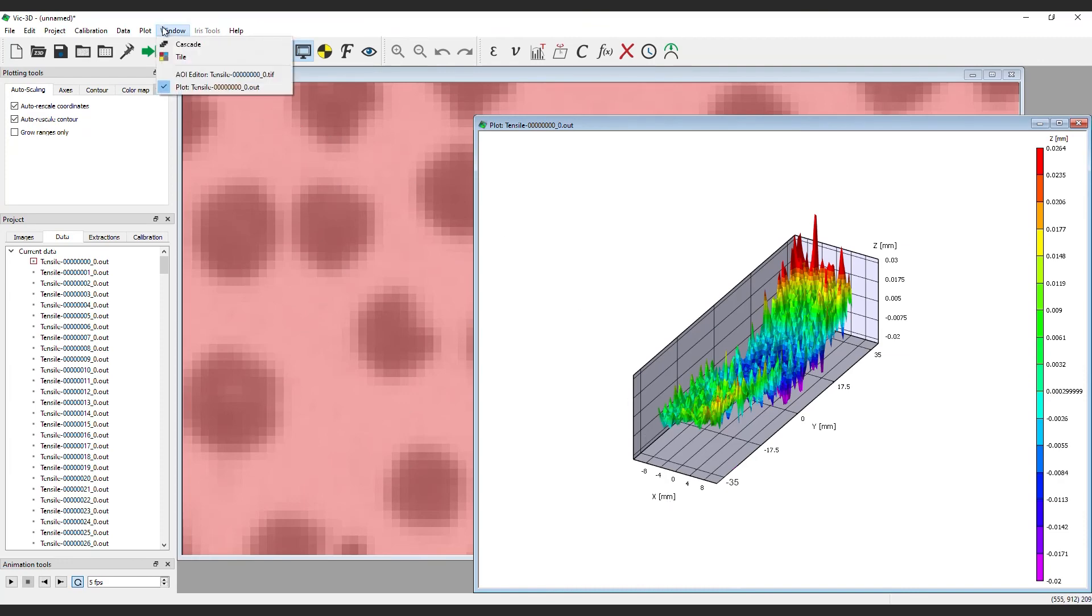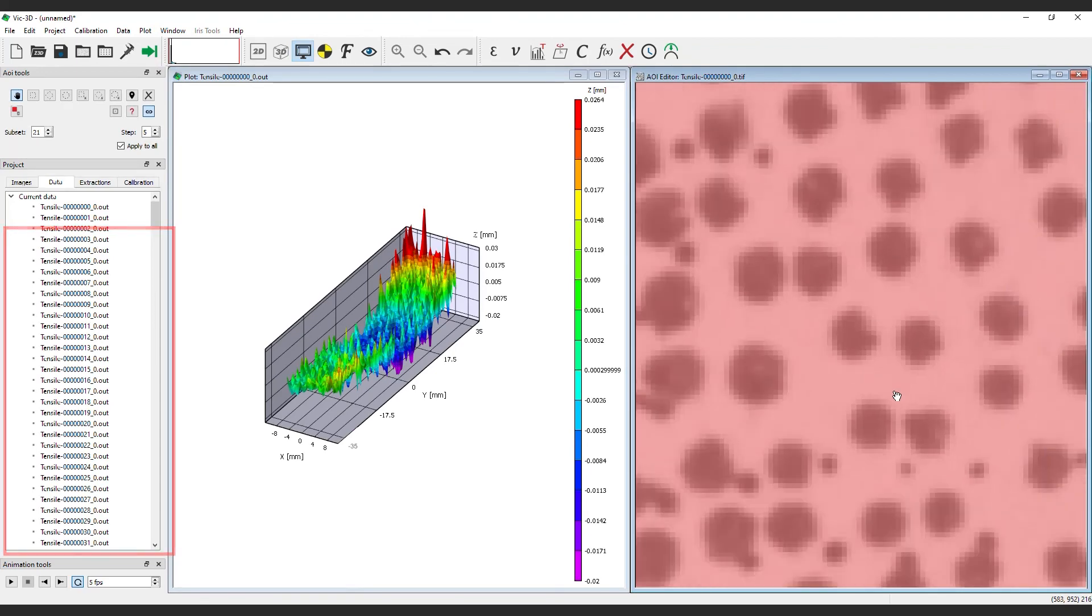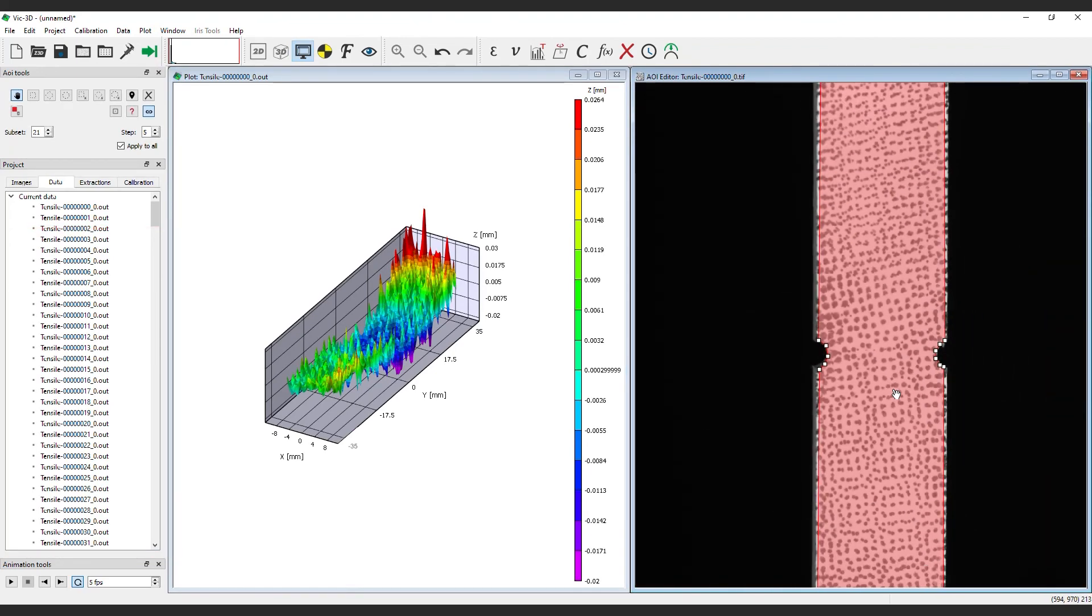Now, look at the Data tab on the left and notice the newly created out files. We will be working with these in the next video.